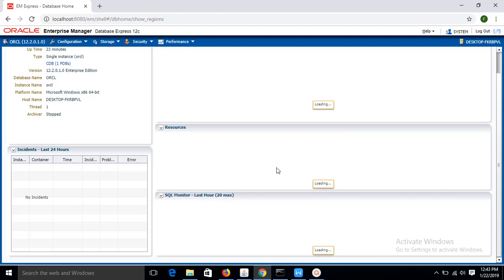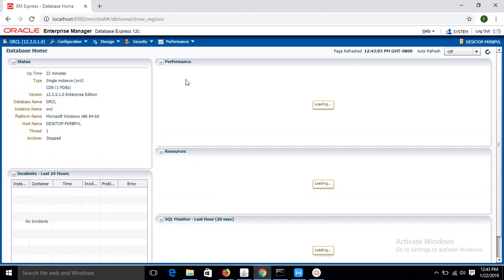And you can also monitor other sections such as SQL Monitor Last Hour. In the next tutorial, I will show you how you can configure and use SQL Developer to create database tables and other database related tasks. Thank you for watching.